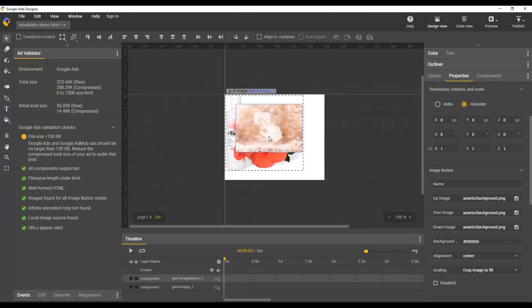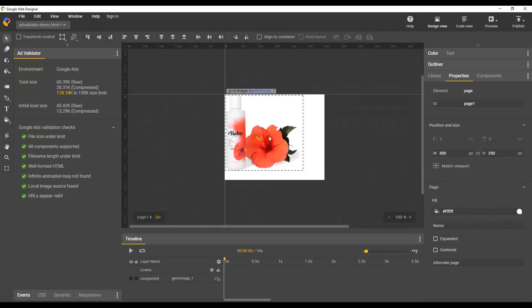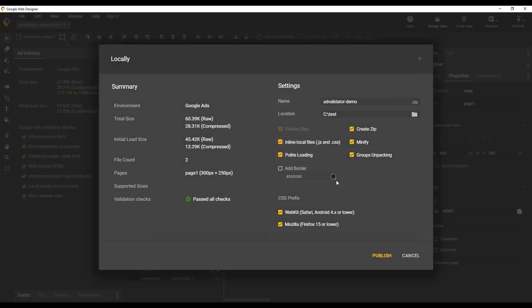So in this case, we can just delete that. You can see everything's fine. And when we go back into publish, you can see we've passed all of our checks.